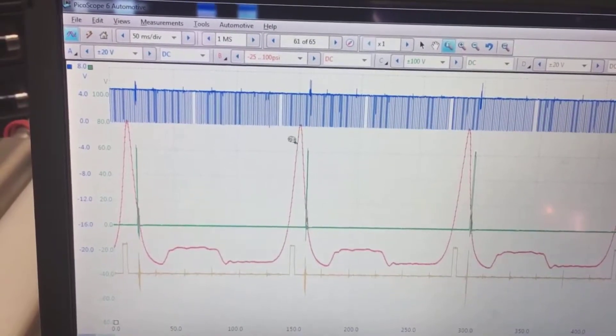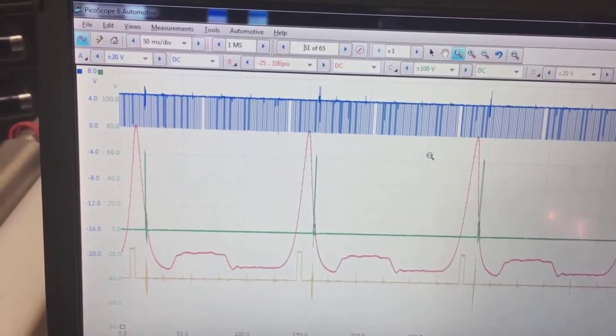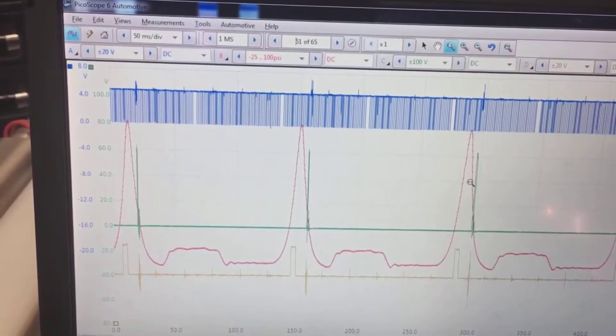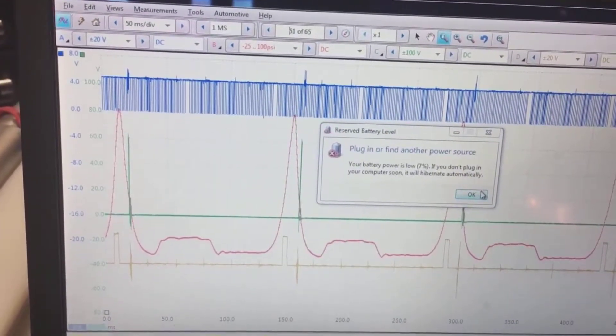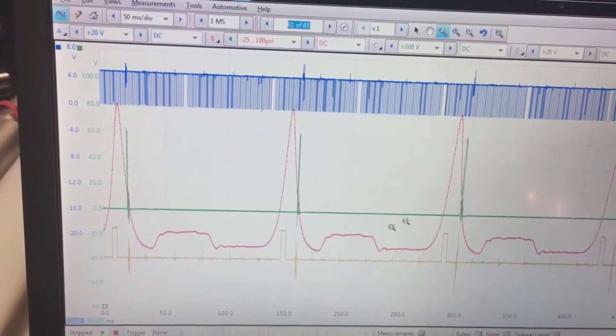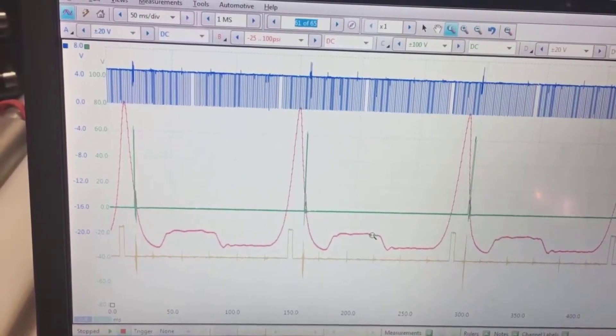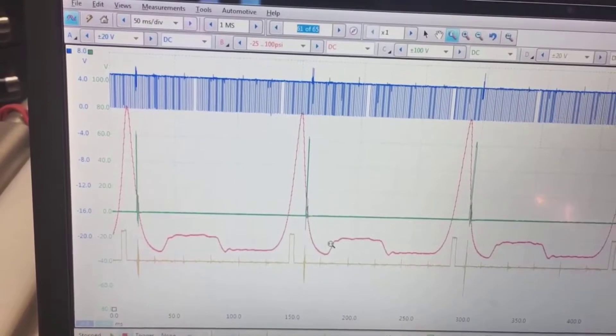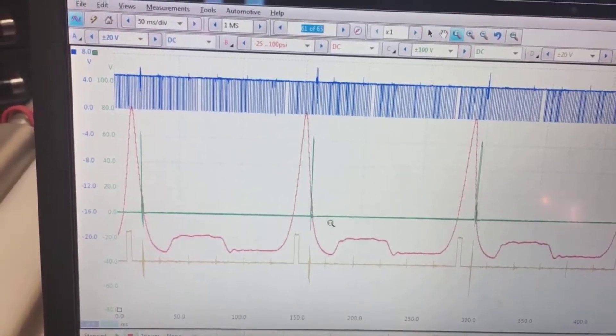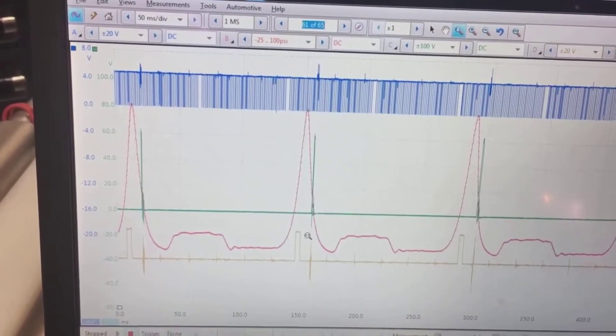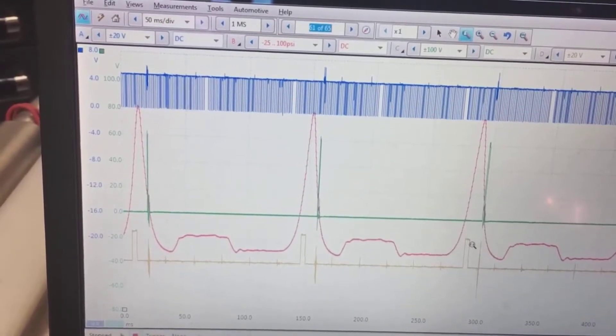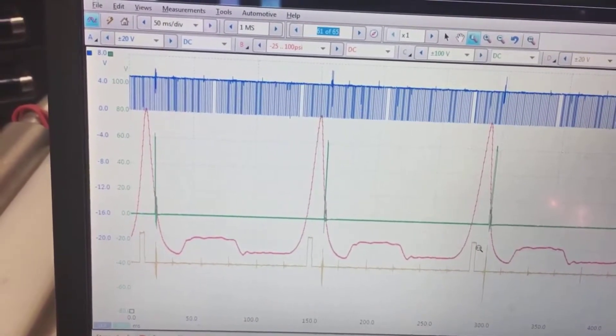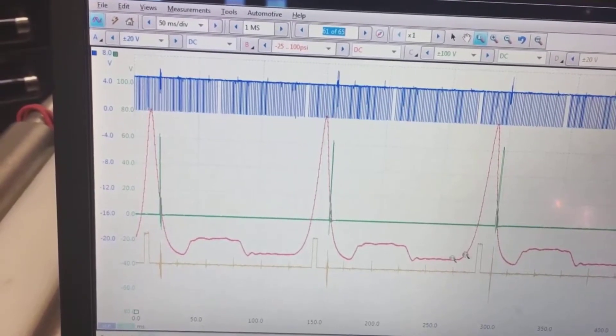But what we've got here, this would be top dead center and this would be top dead center again and everything in the middle is the four strokes. Looks like my battery's going low. Four strokes of the cylinder or the cycle. So you're going to have from here to here is one cycle of the engine. So we'll have one cam rotation and two of the crank.